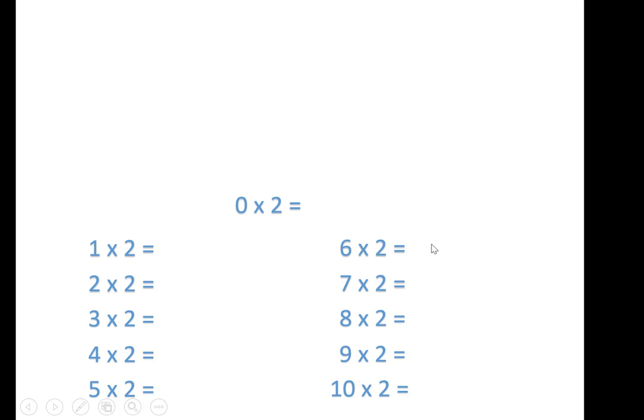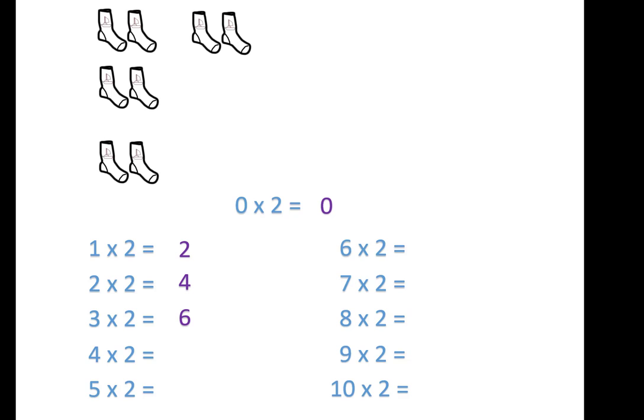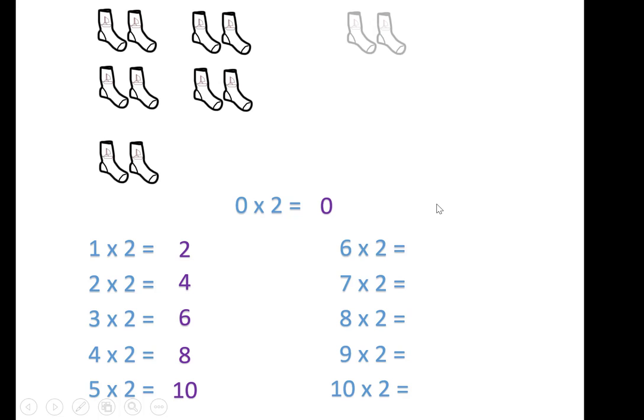Zero times 2 is 0, no socks. 1 times 2, 2. 2 times 2 is 4, 3 times 2 is 6, 4 times 2 is 8, 5 times 2 is 10. Second half.